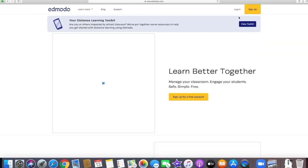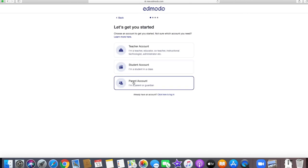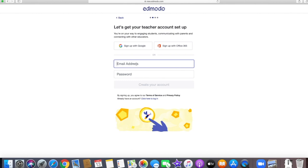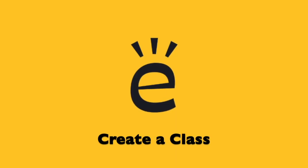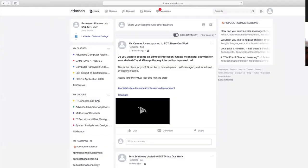To create an Edmodo account, punta lang tayo sa browser, type Edmodo, select Edmodo, click sign up, at piliin ang teacher account. Lagay ang email address ninyo. Pwede tayong mag-sign in or sign up using our Google or Gmail account. Pagka nakapag-create na ng account, eto po ang makikita ninyong interface. Eto yung profile—click lang yung profile para ma-update ang information na gusto ninyong ilagay tungkol sa inyo.